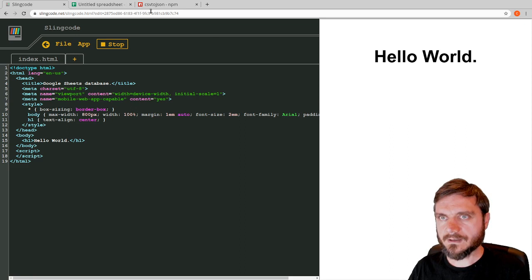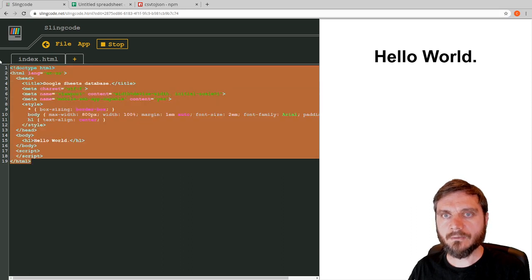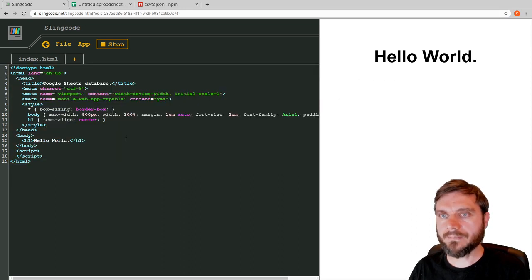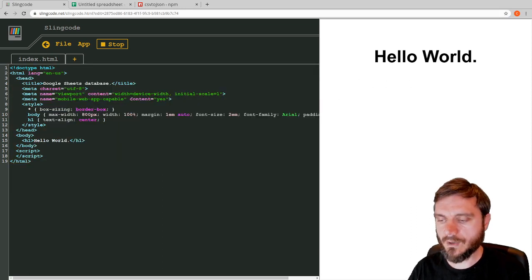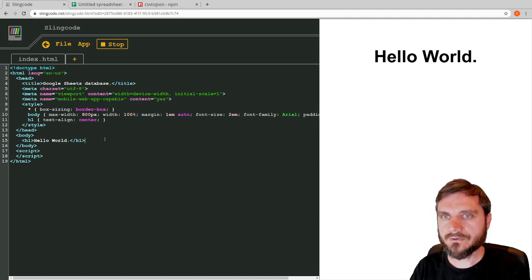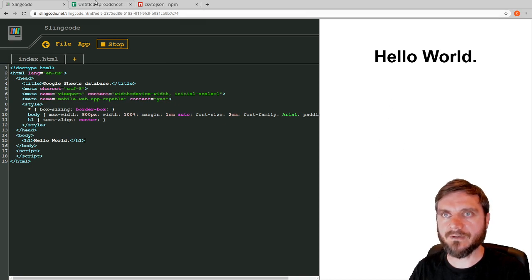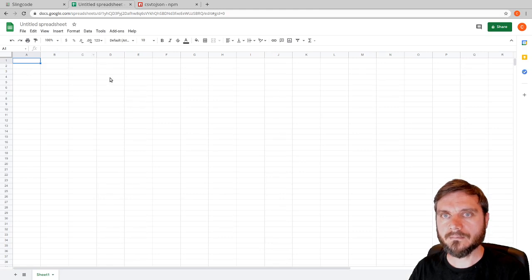We're going to start with this basic page — this is at slingcode.net, an online HTML editor. This is pretty much the default page that comes up when you create a new web app in Slingcode. What we want to do is create a new place for some data to go — a basic page with a list of items pulled out of our spreadsheet.